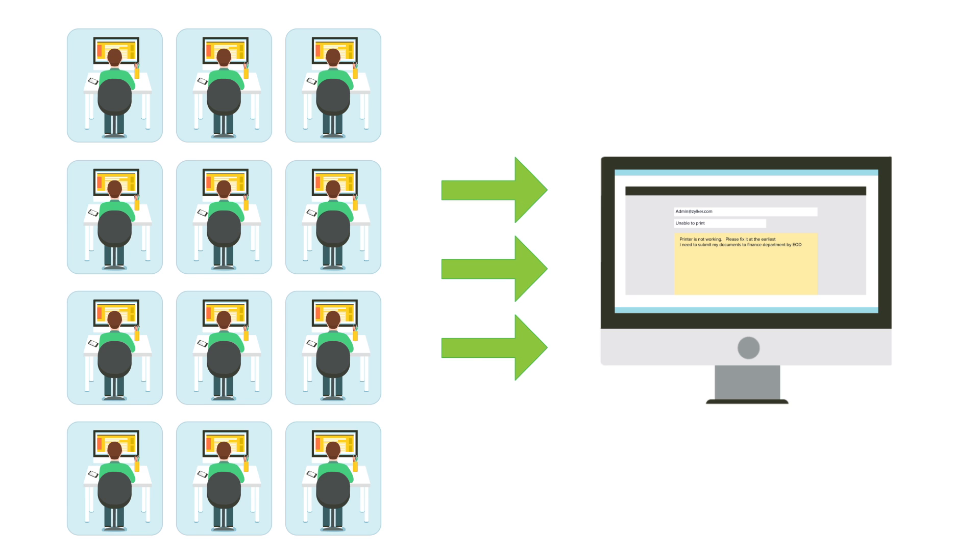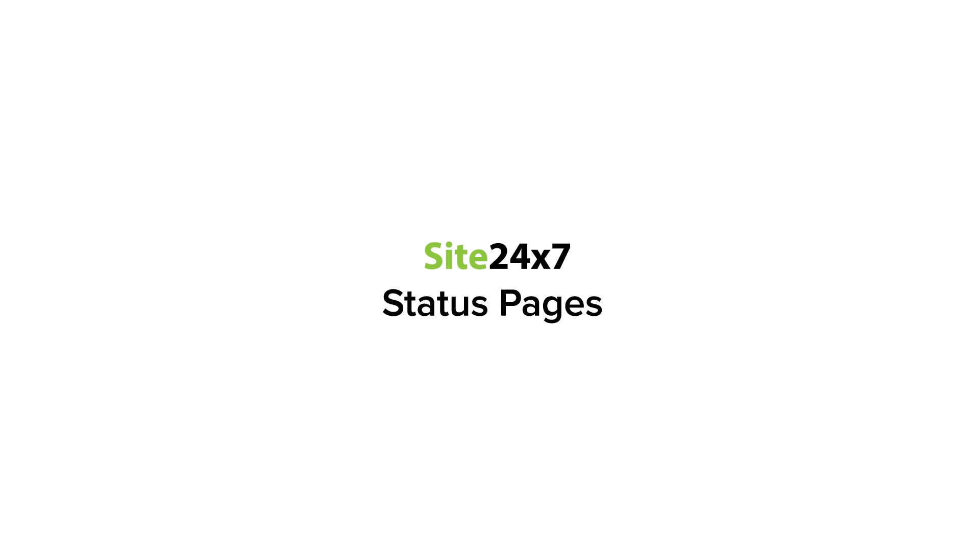This is where we would like to introduce Site24x7's status pages.